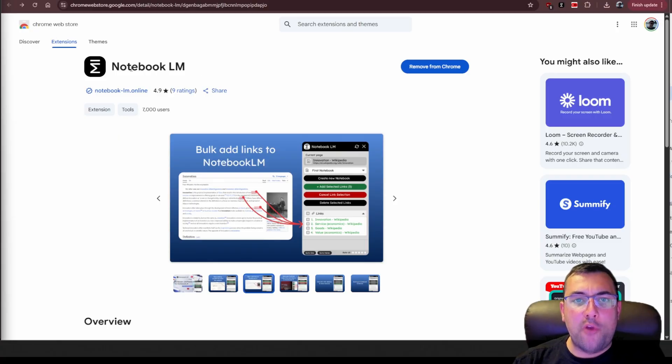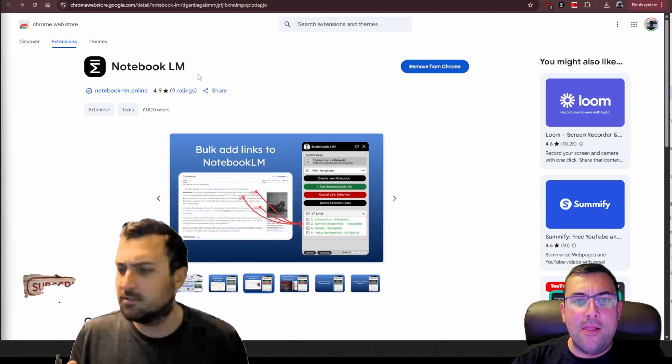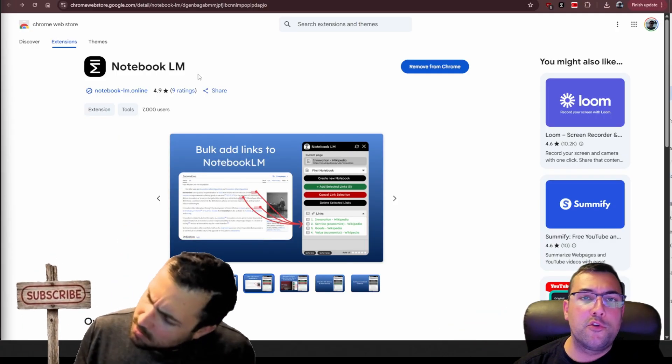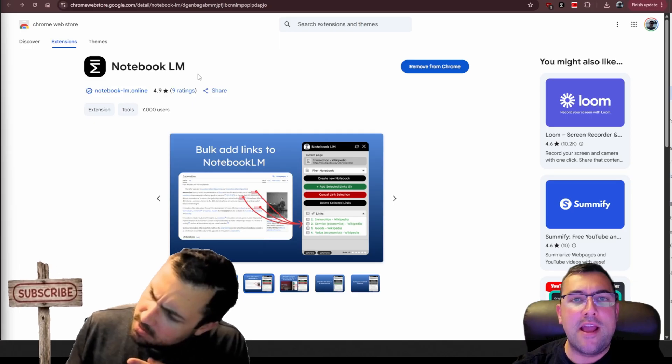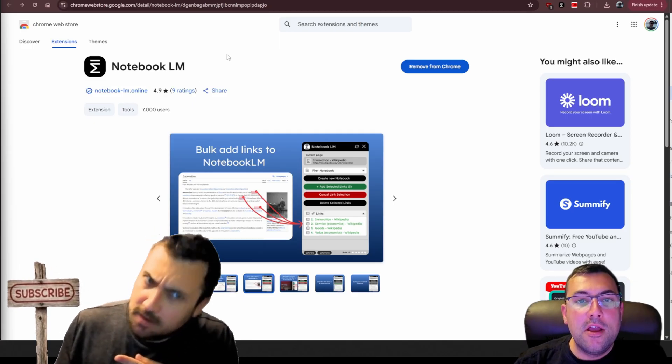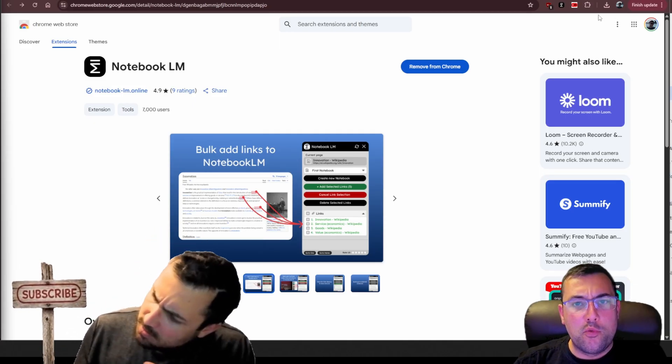Notebook LM is an absolute game changer and in this video I'm going to show you two Chrome extensions that bring it to the next level. These two Chrome extensions are completely free and will make your Notebook LM experience that much better. The first one I'm going to show you is just called Notebook LM — I'll have links in the description below so you can download all these with ease.